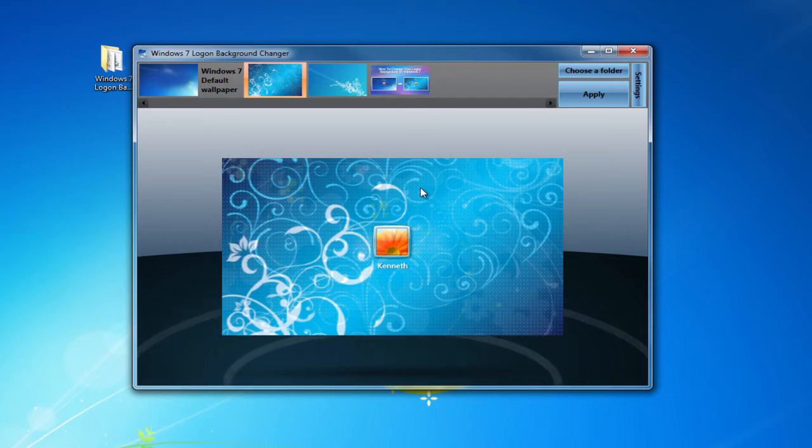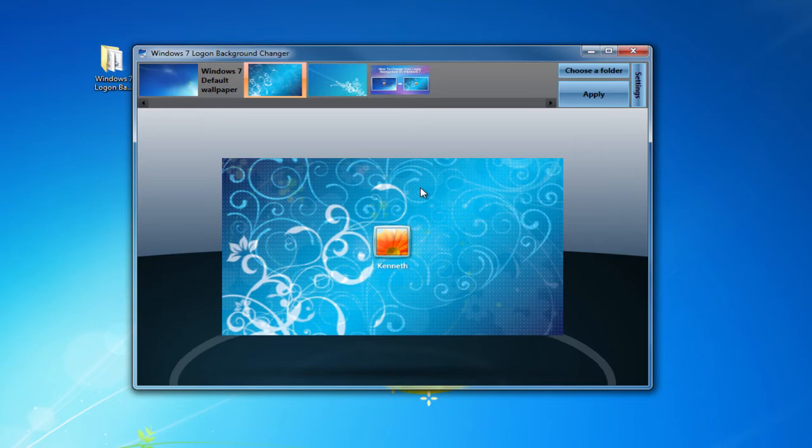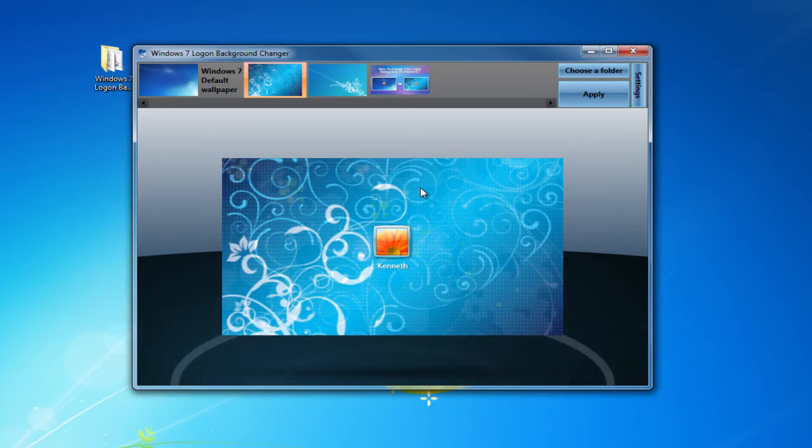Now I'm going to switch over to my camera because it's really hard to record your logoff screen without having software open. So I'll see you guys then.